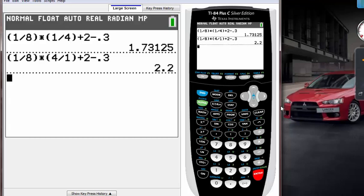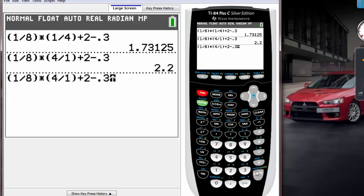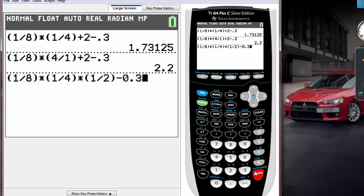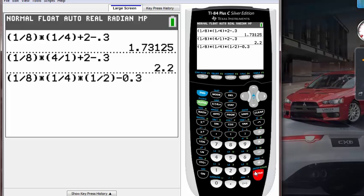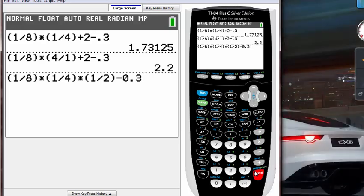You can also access even more previous commands by keep pressing second enter, second enter, second enter. It's going to go through your history of what you typed and bring up all the choices, so you can pick which one you want to start off with.